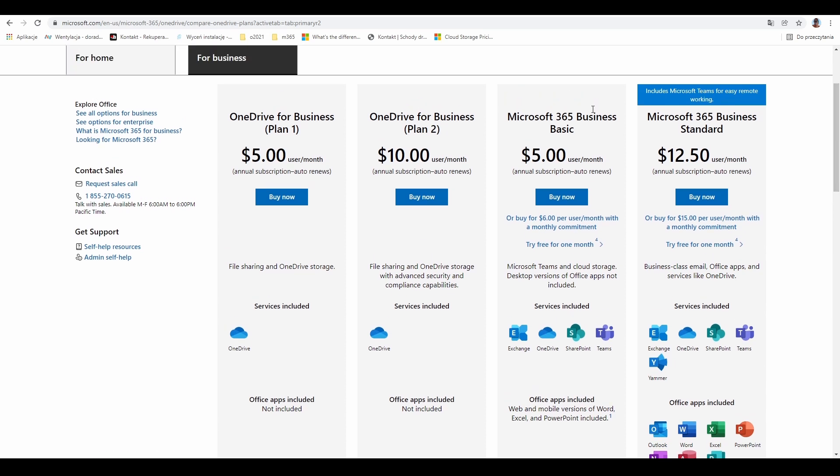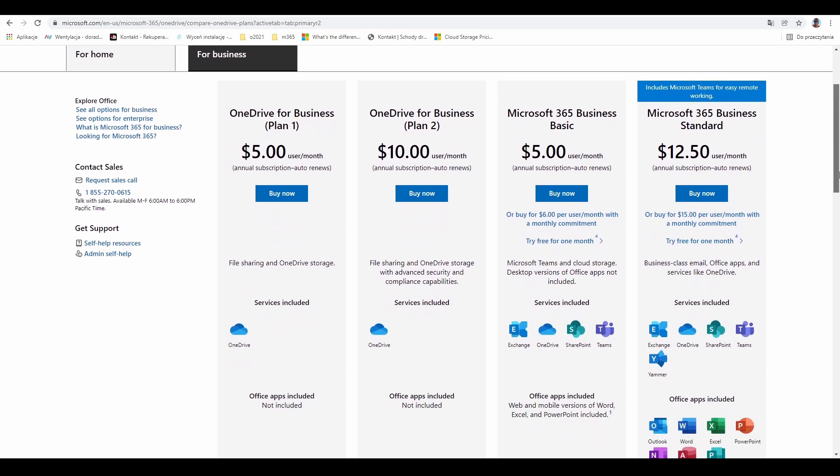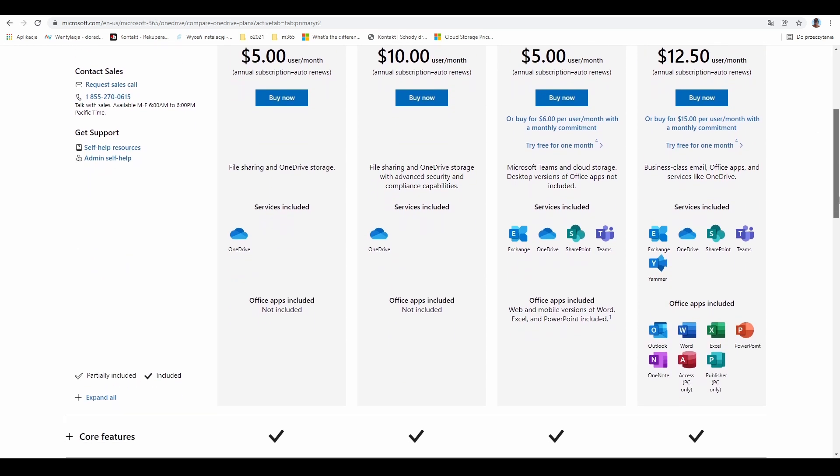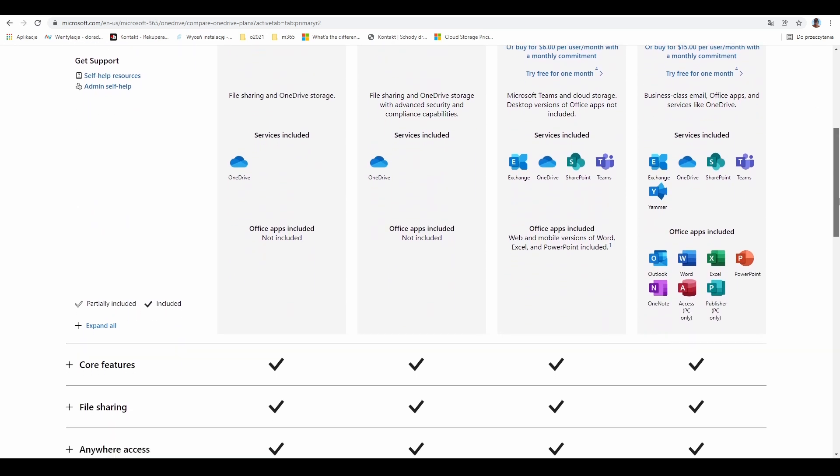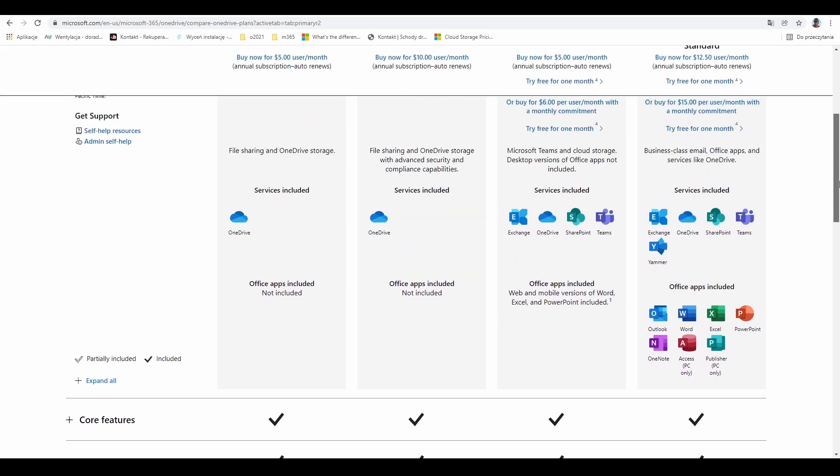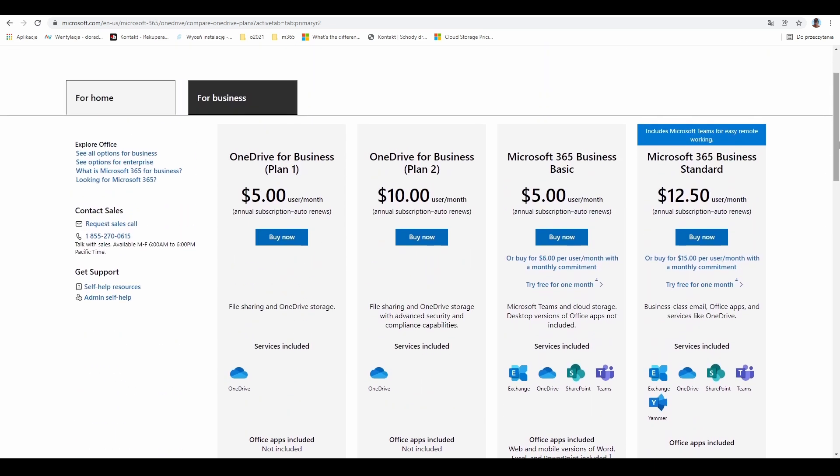The two last options are Business Basic and Business Standard, and the price and services included are different. OneDrive is included along with many different services like Exchange, SharePoint, and Teams. So you have a lot of possibilities to choose from.